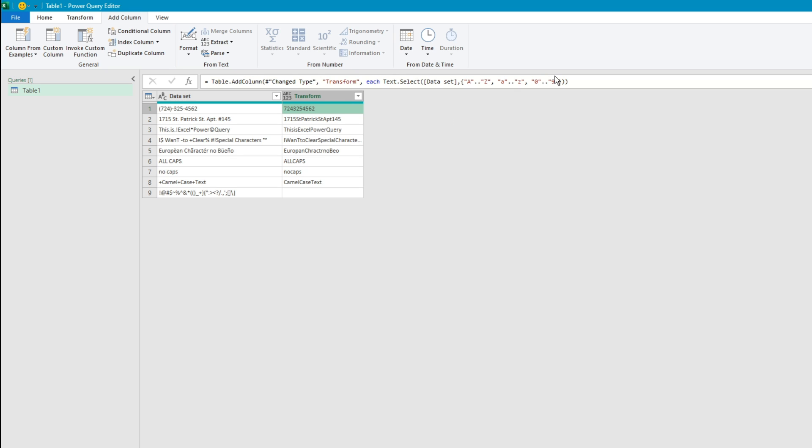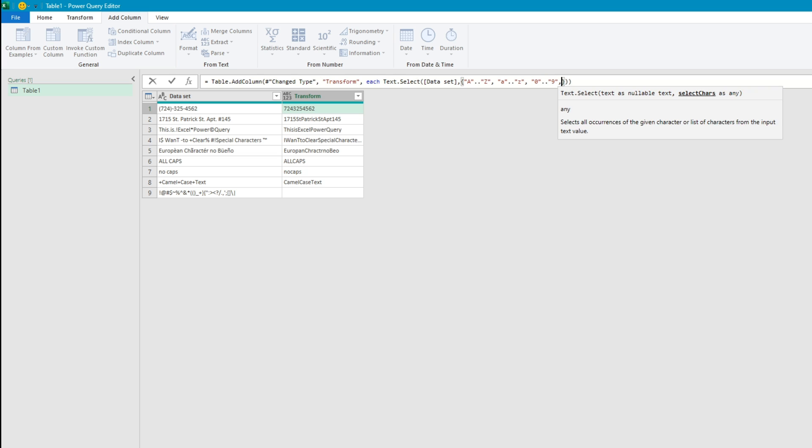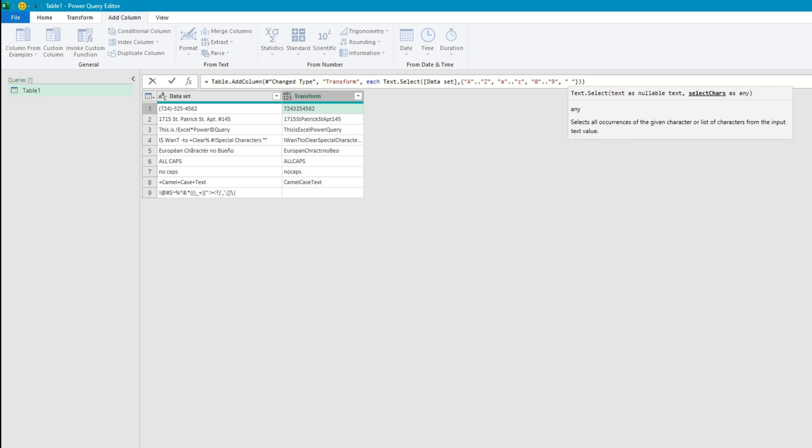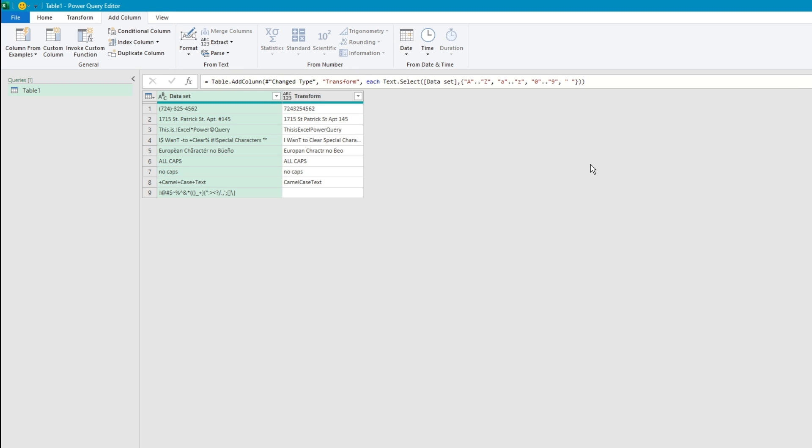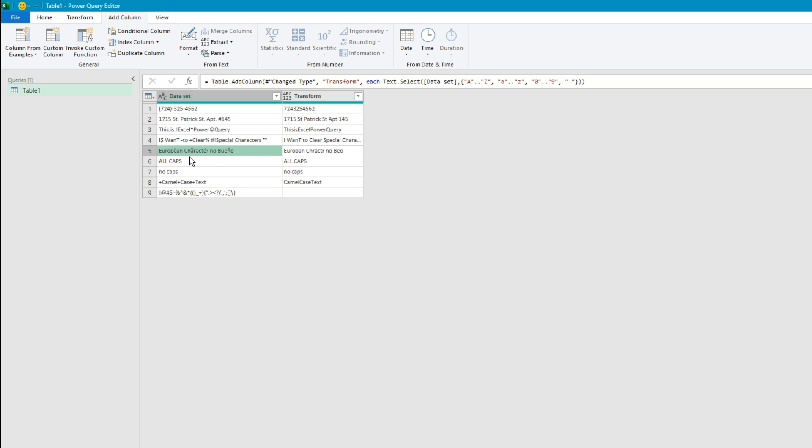But of course if this was a true set of data that you want to cleanse, this data looks kind of strange without a space. So I'm going to pass the space as well. And yeah it looks way better.